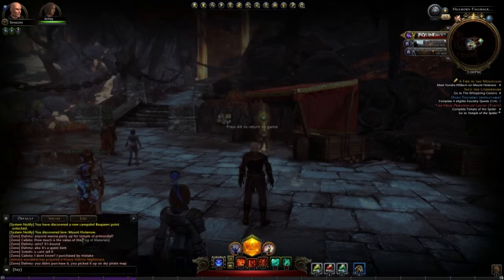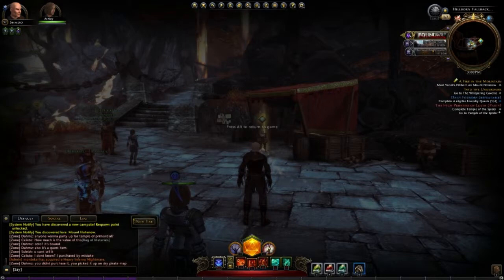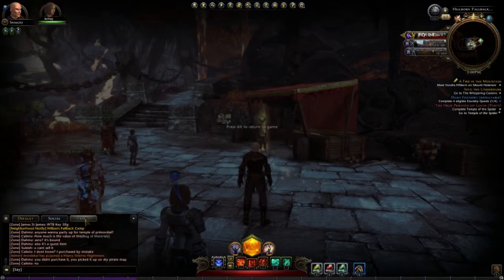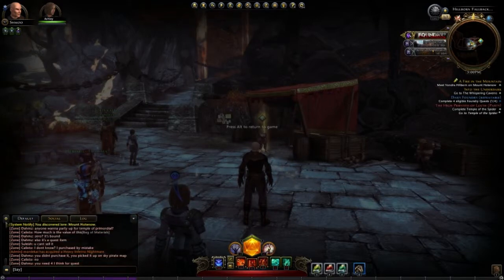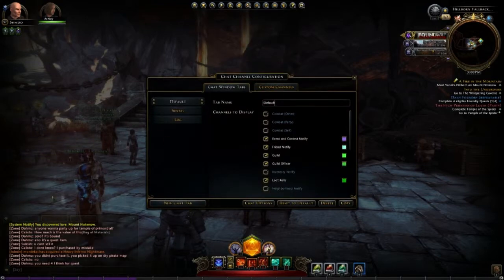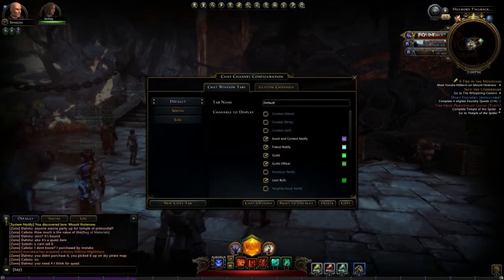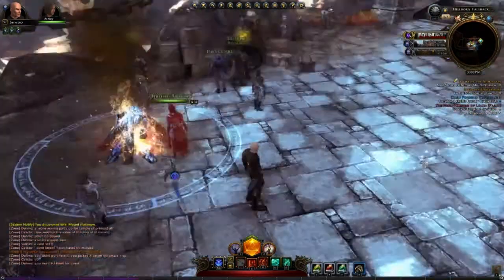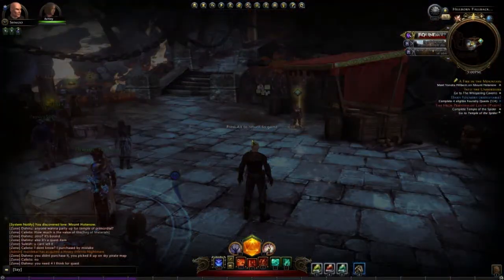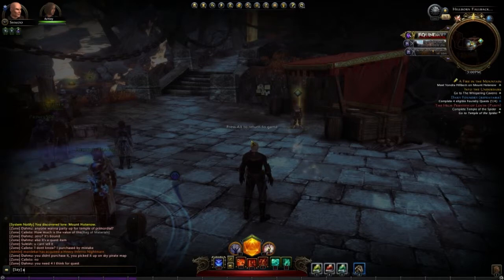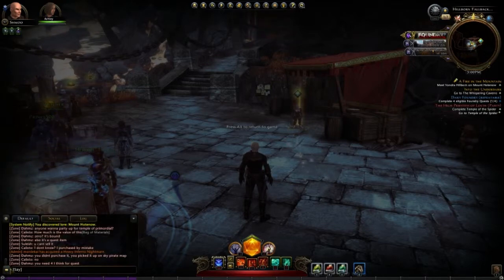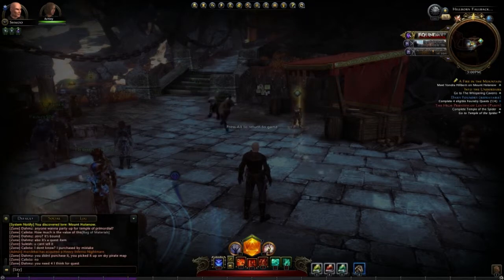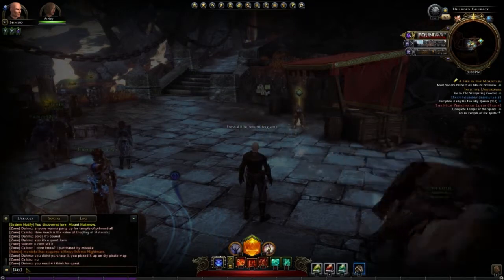Next we have the chat log where you can create new tabs, flip through everything, and lots of customization options if you hit the gear. You can type and say stuff, set the channel, and do your emotes to have fun doing silly stuff.